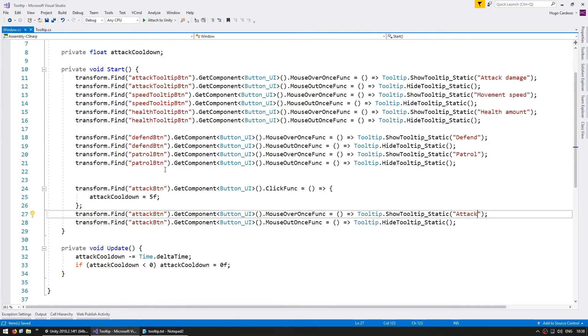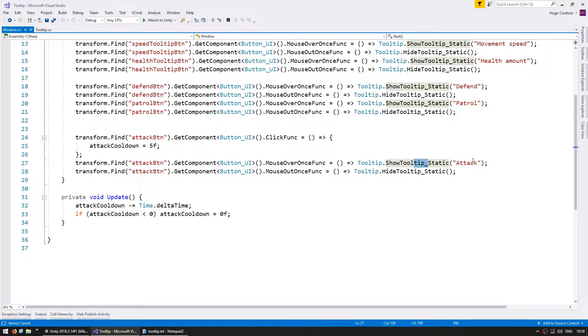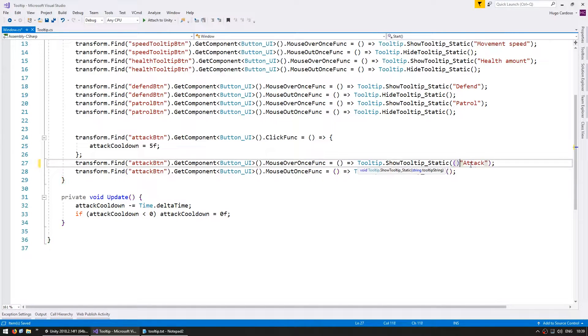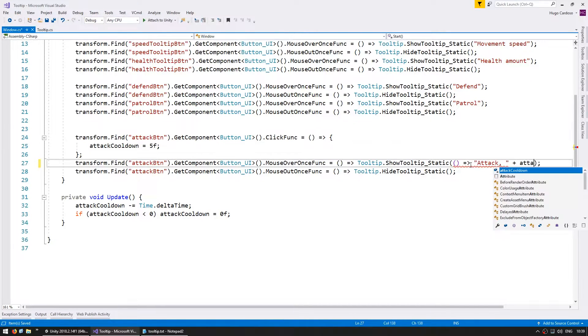Now we can go back to the window code. And in here, when we show our tooltip, instead of sending just a basic string, let's send a func which will return a string. So it will say attack and then the attack cooldown.